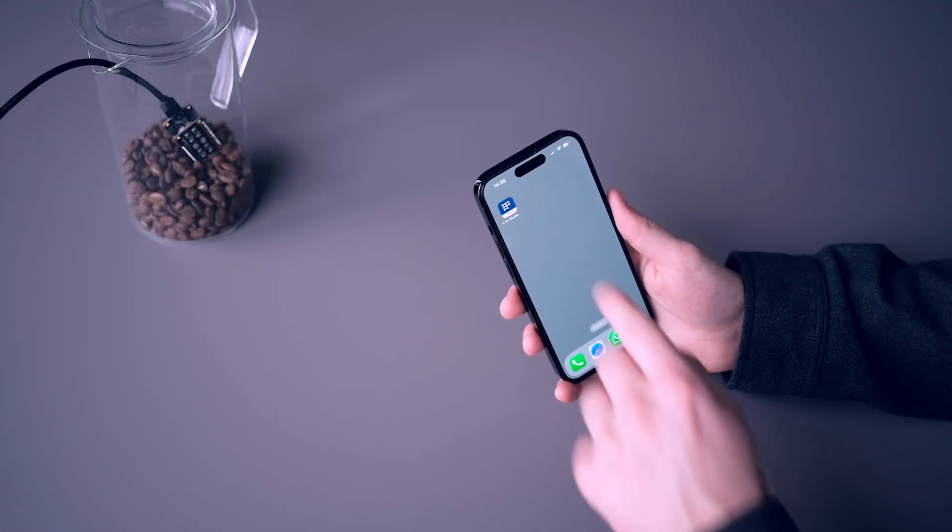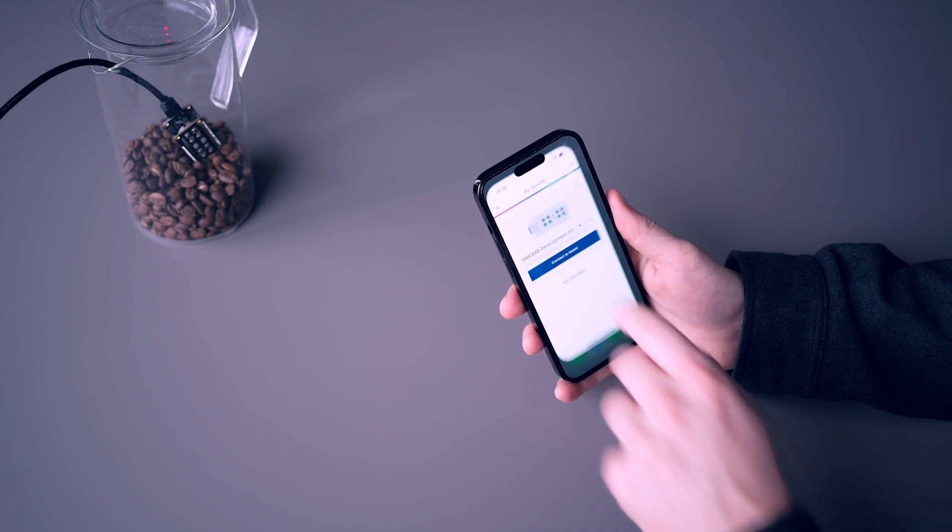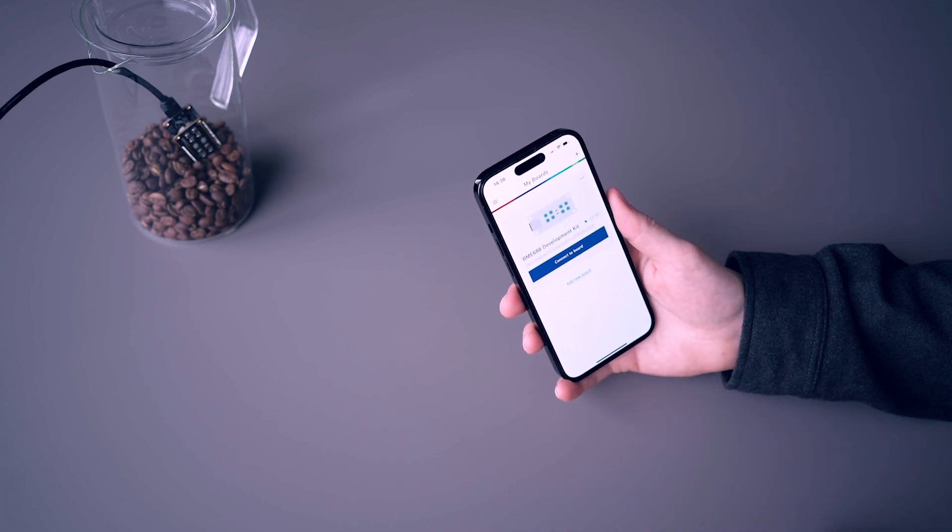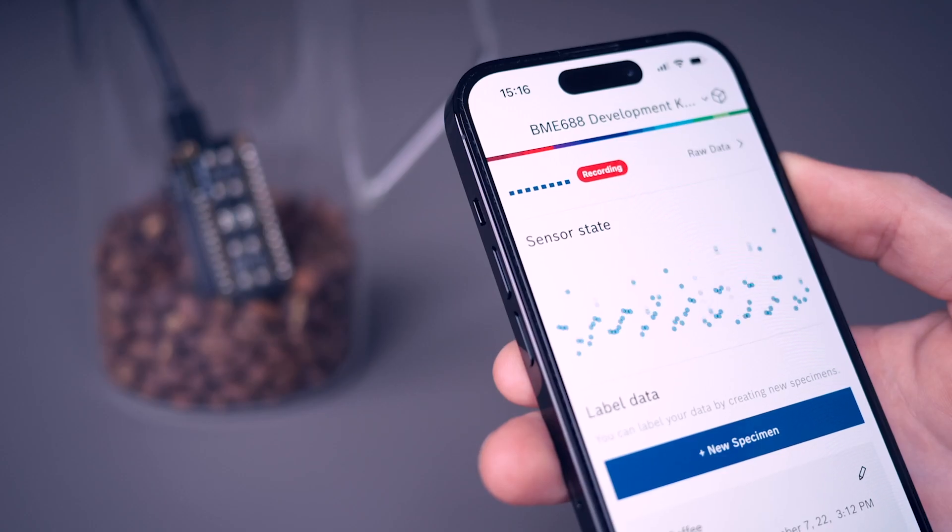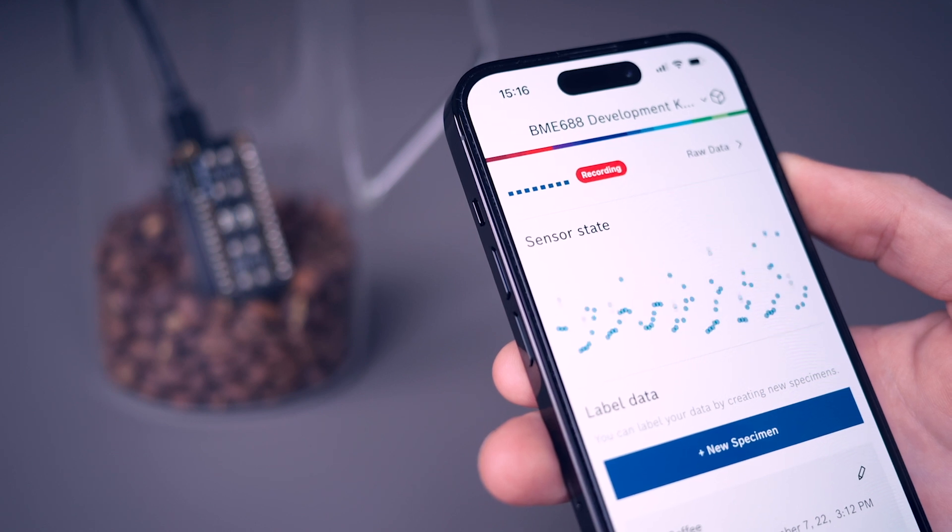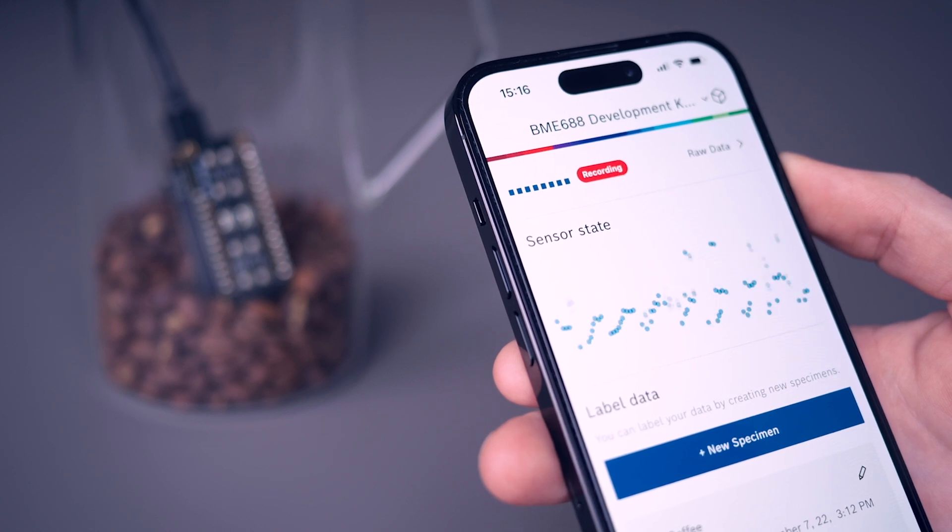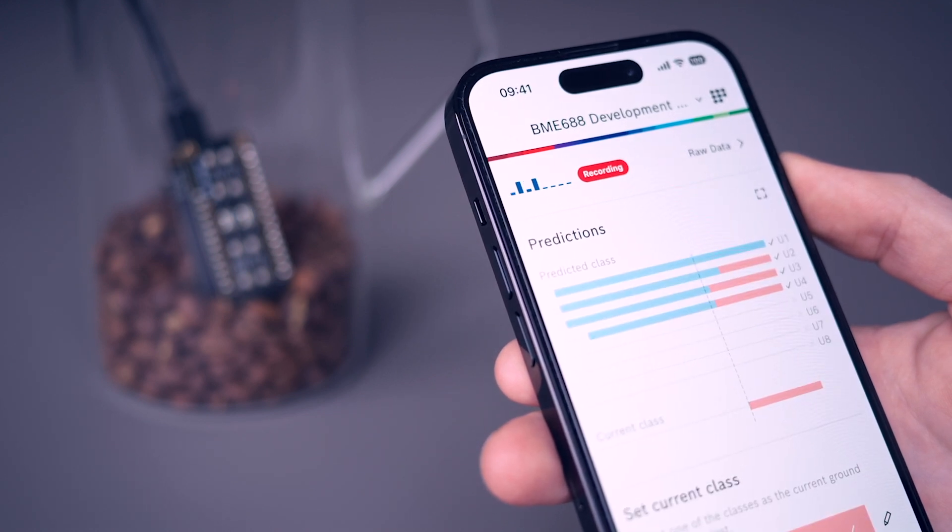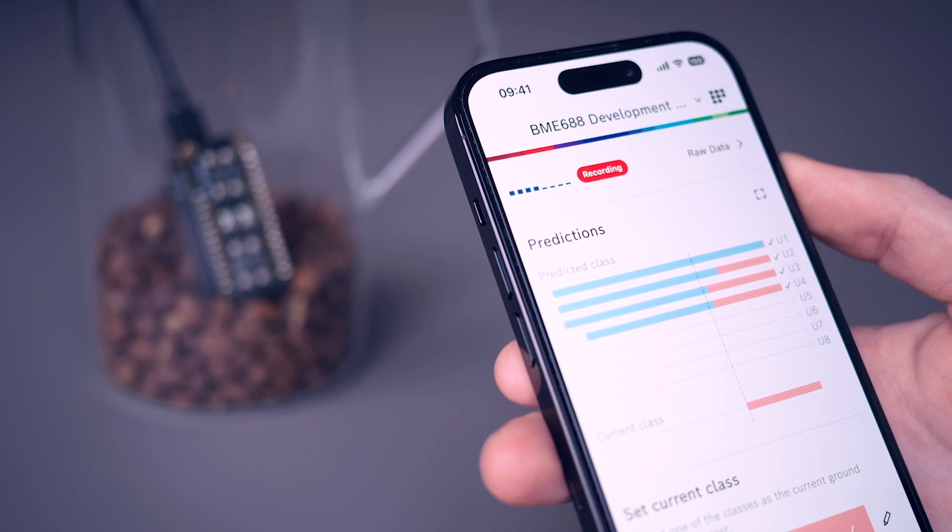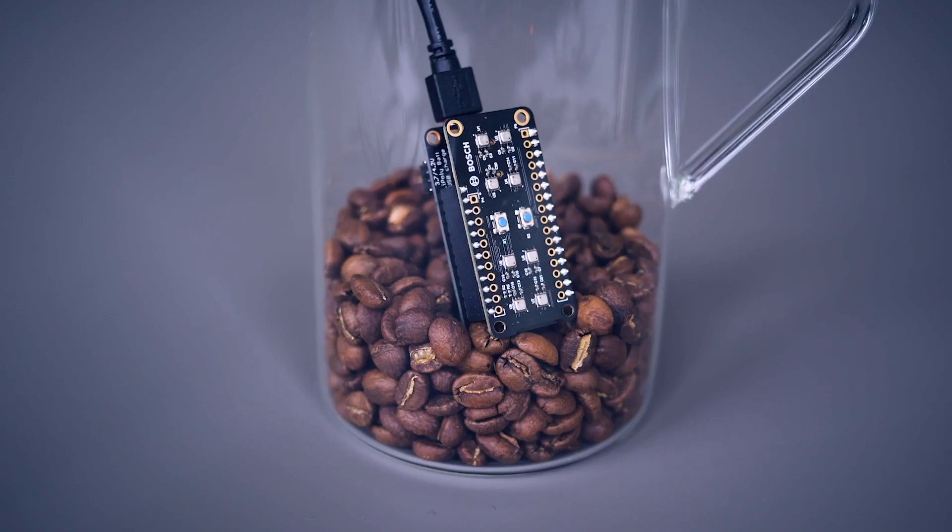Introducing the BME AI Studio mobile app. It's a companion app for BME AI Studio that supports us with recordings of gas data in the field and with live testing and demonstrating our trained algorithms. The app is designed to work together with the BME 688 development kit and is available for iOS and Android. Let's take a look.